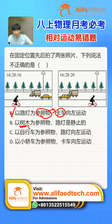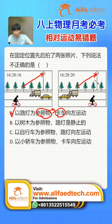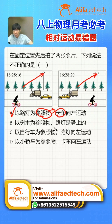Using the same method, let's look at option B: it uses the tree as reference. So I'll use the tree as the starting point to judge the streetlight's motion, drawing from the tree to the streetlight for both moments. You'll find these two arrows are identical after you shift them together — they completely overlap. Overlapping means the endpoint hasn't changed position, so option B is correct: the streetlight is stationary.